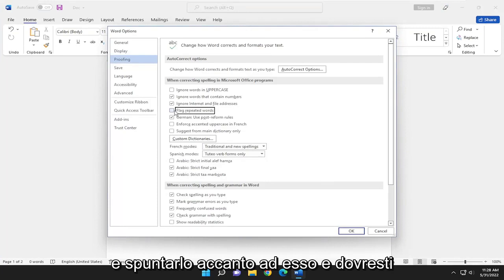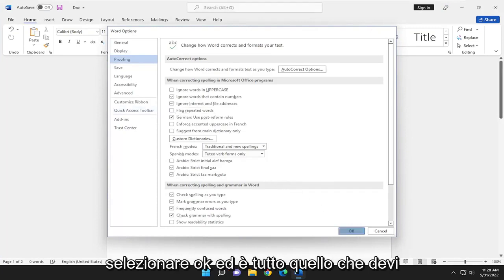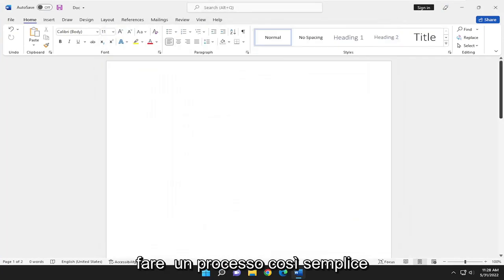Otherwise you can go ahead and check mark it, and then you would select OK and that's all you have to do.